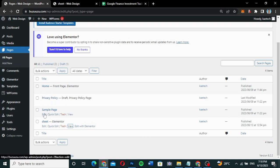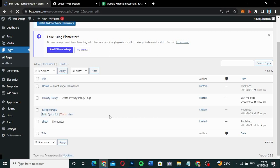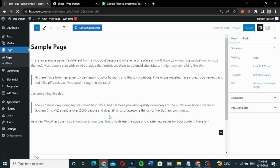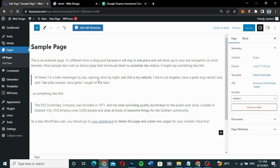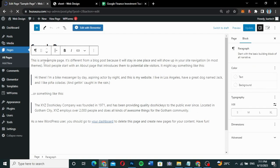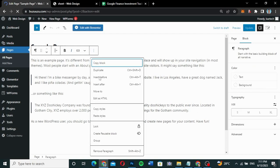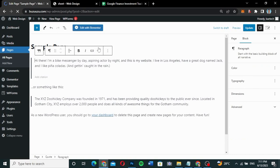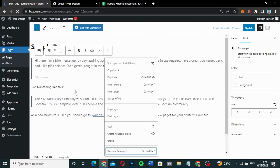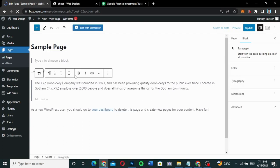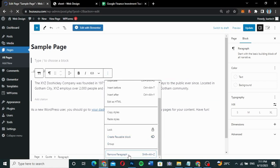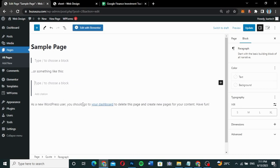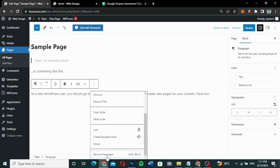I'll copy the iframe code and go to my website. I want to use the Sample Page, so I'll click Edit. I'm using Elementor, but you can also use the normal Gutenberg block editor. Let's delete the existing content — I'll remove all the paragraph blocks one by one.